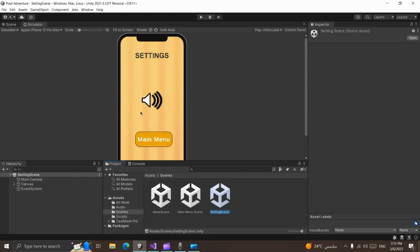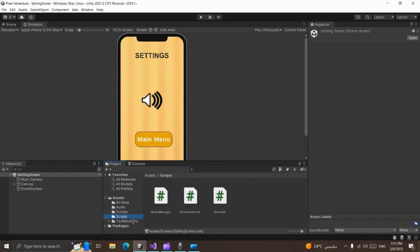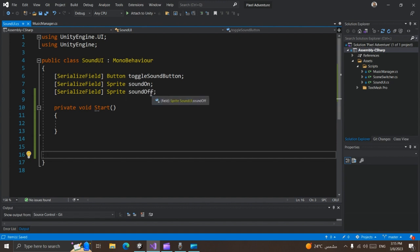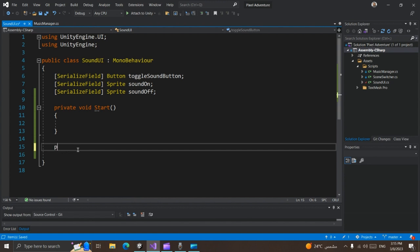The second part: we want to change the sprite on this button and make our music muted or unmuted when we press the sound button. We can use PlayerPrefs here. Let's do this in another script — I'll call it SoundUI. In the SoundUI script, I have three references: our sound button, and two sprites — sound on and sound off — to change the sprite for this button.